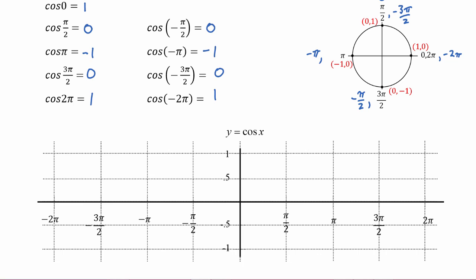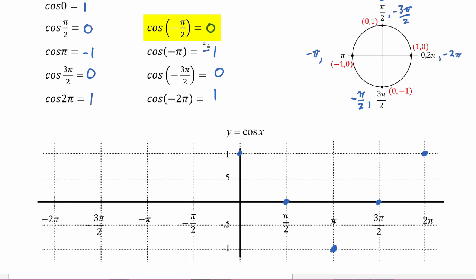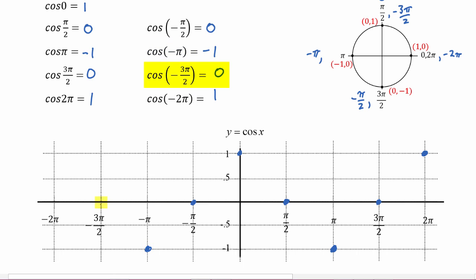Next we're going to plot all those points in the xy coordinate plane. Because the cosine of zero is equal to one, we plot the point (0, 1). Next we'll have the point (pi/2, 0), then (pi, -1), then (3pi/2, 0), (2pi, 1). In the negative direction: (-pi/2, 0), (-pi, -1), (-3pi/2, 0), and (-2pi, 1).